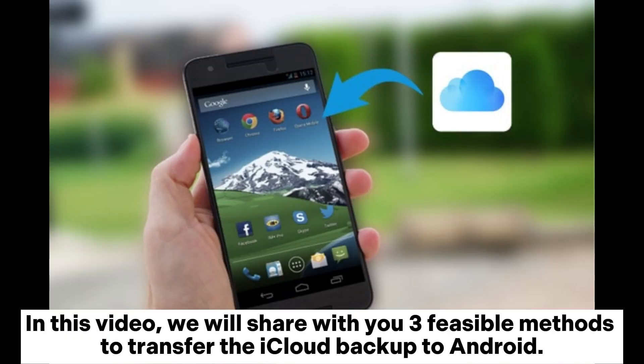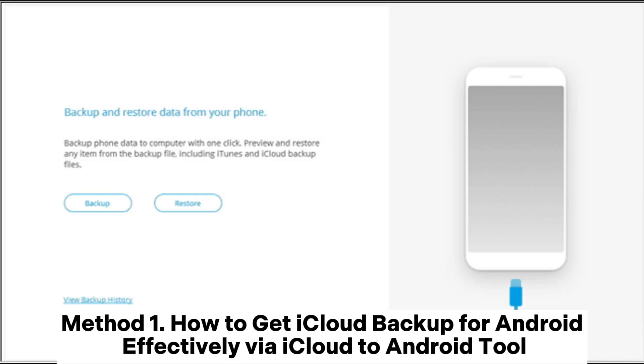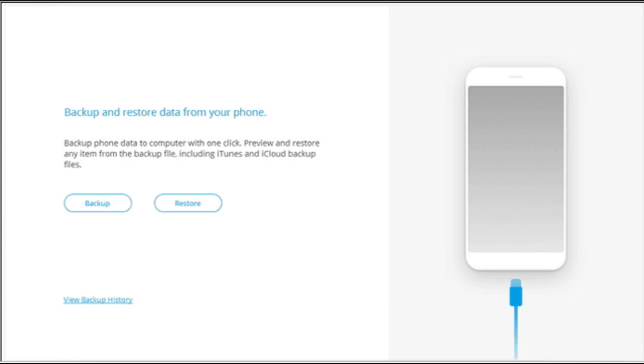In this video, we will share with you three feasible methods to transfer the iCloud backup to Android. Method 1: How to get iCloud backup for Android effectively via an iCloud to Android tool.